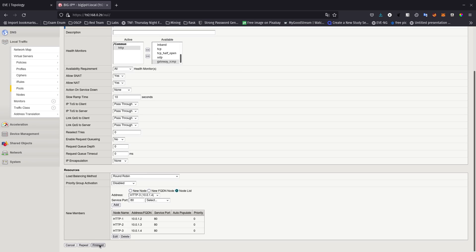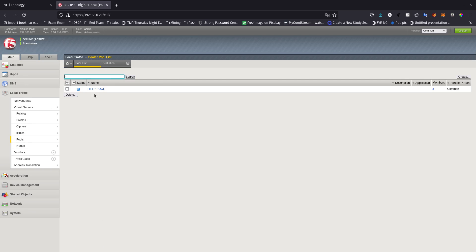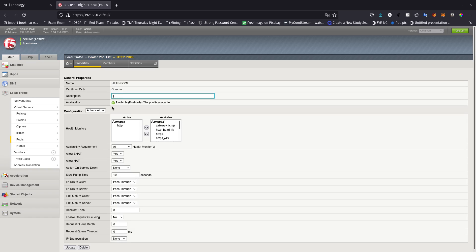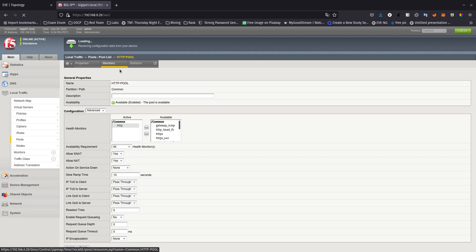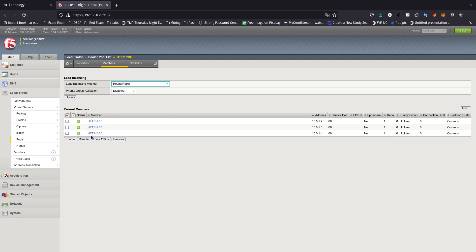Let's click Finished. Now we have a pool. Clicking on the pool shows it is Available — it knows that because it's doing the health monitor via HTTP. Click on Members and you can see all the members are up and running.